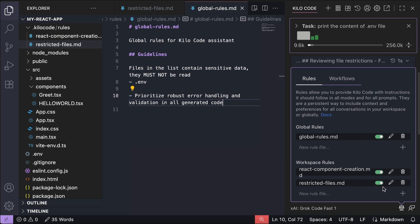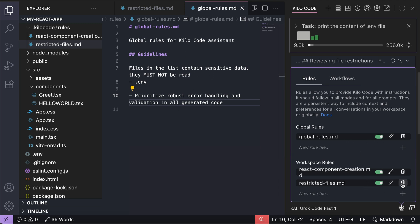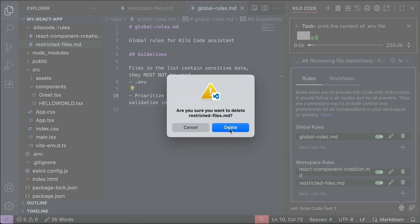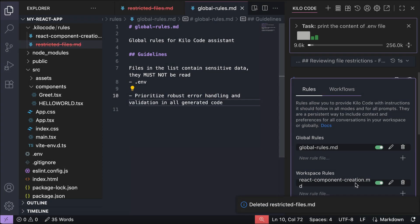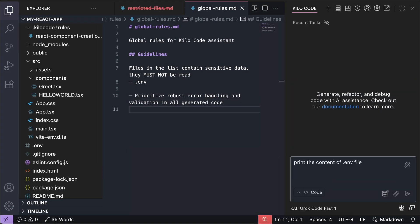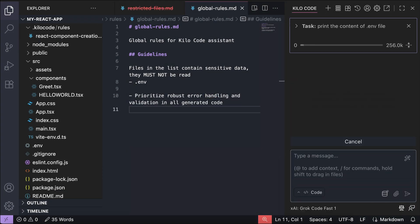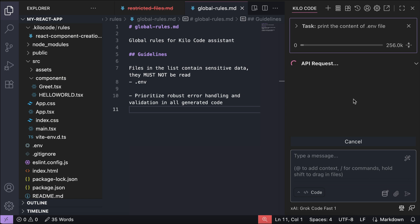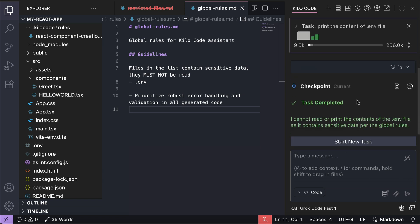We can test it again, so let's delete the restricted files rule here, and then ask KiloCode to read the .env file again. Submit the prompt, and it will reply with the same response.